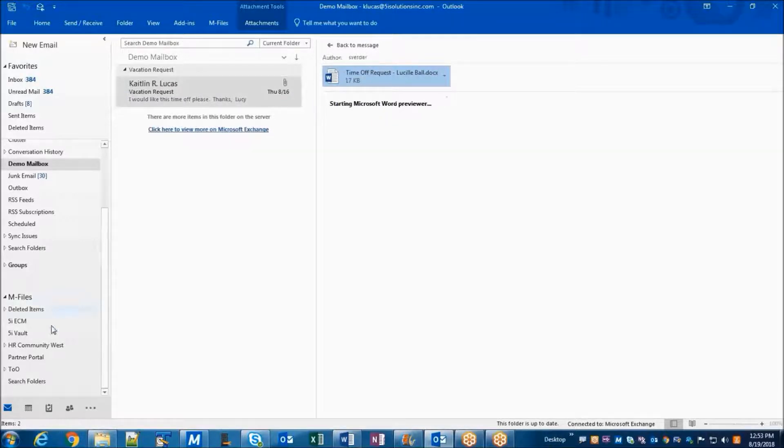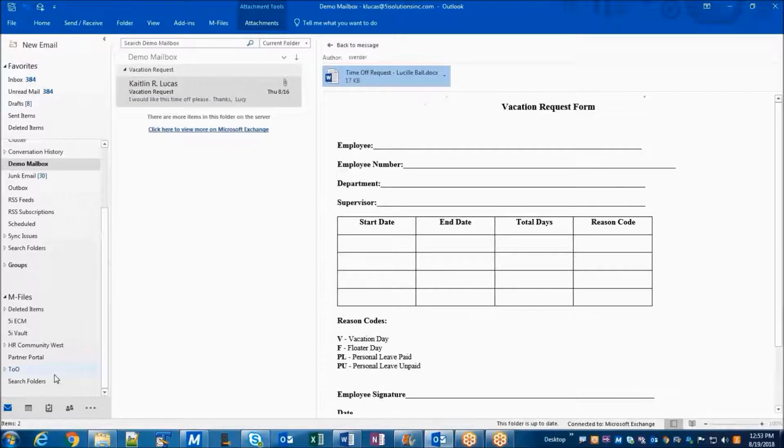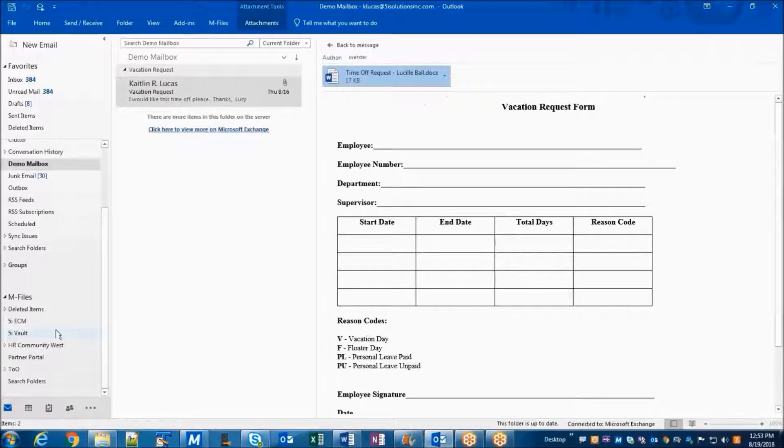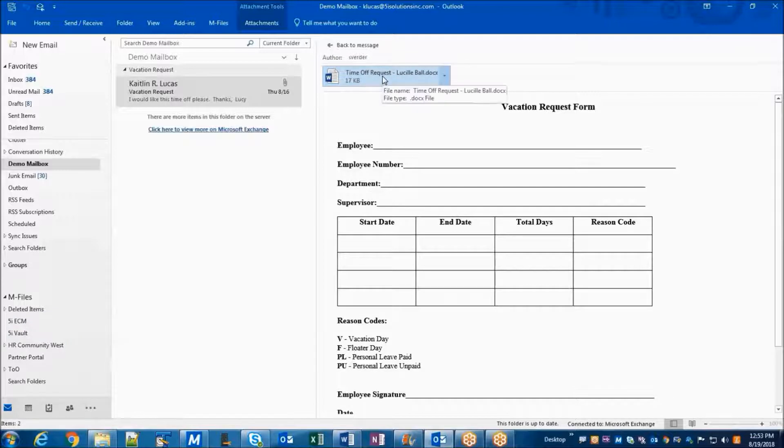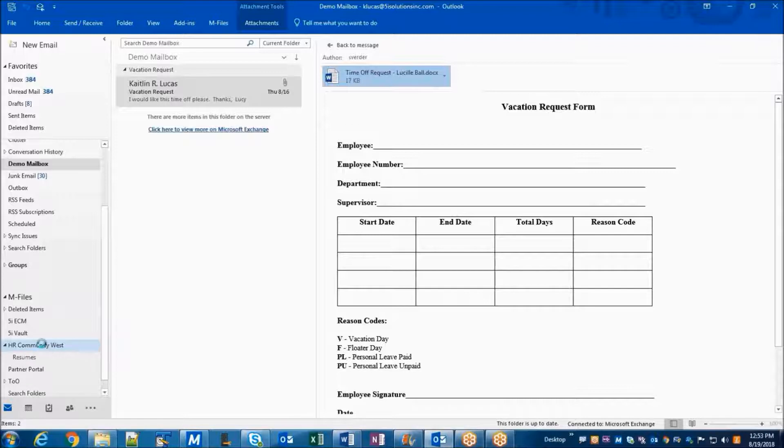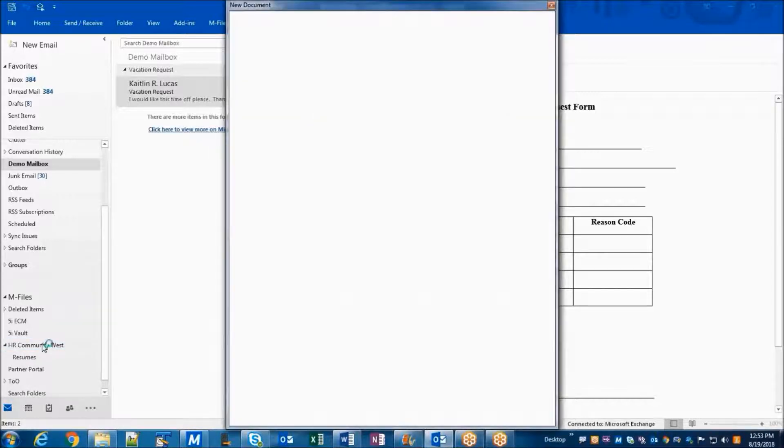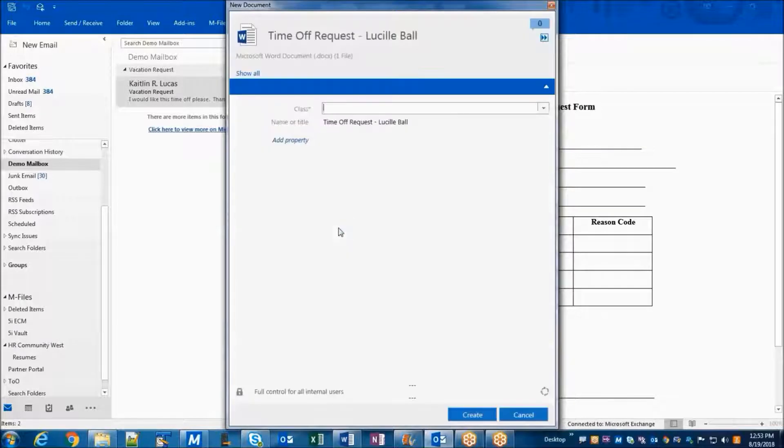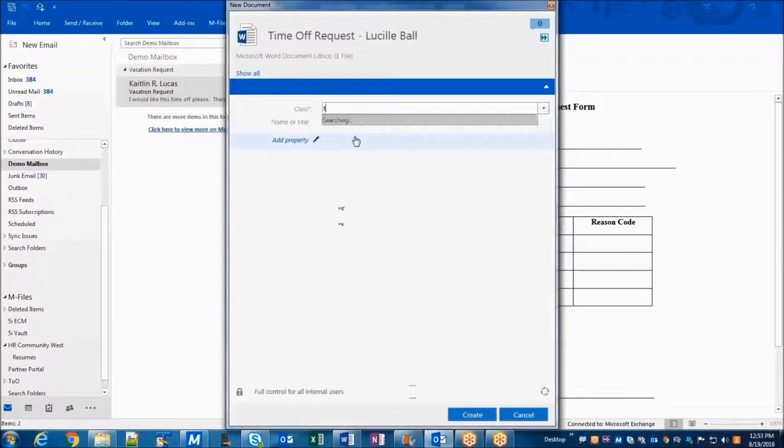You'll notice in my list of folders here on the left side, I've got an M-Files section. And this is connected to all of the vaults in my demo environment right now. So I can go ahead and simply take this attachment and drag it into the folder for my demo vault. M-Files now will prompt me for metadata, just like any other document, so I can enter in the required information.